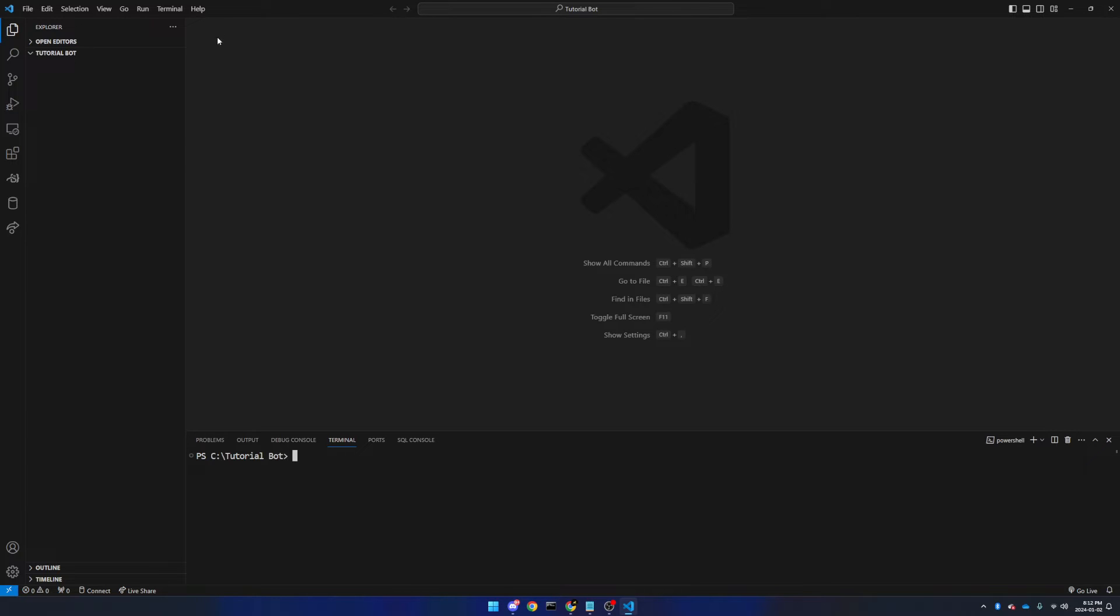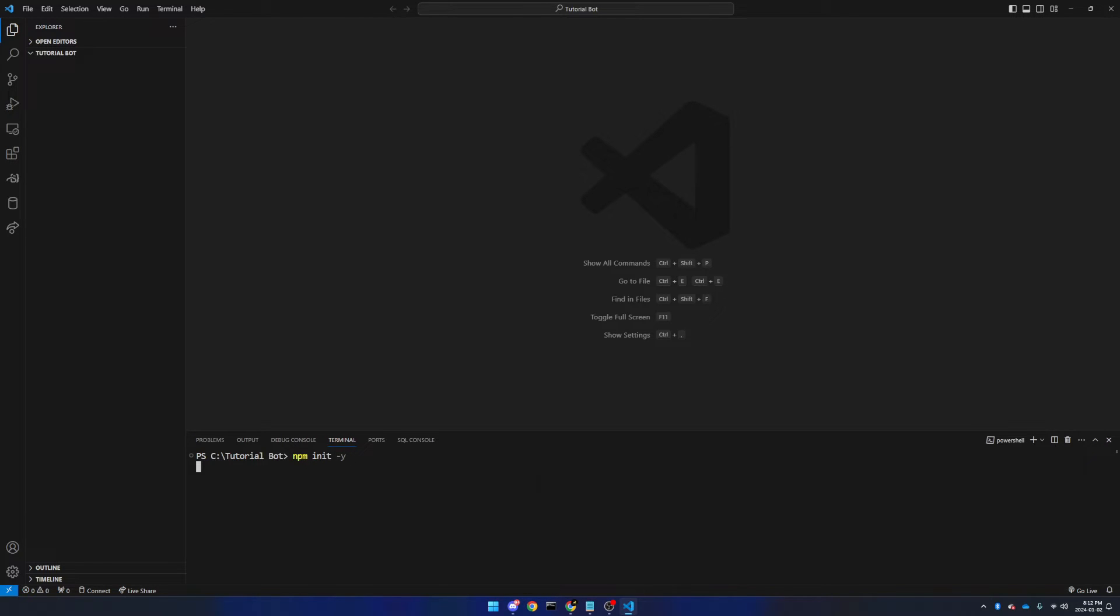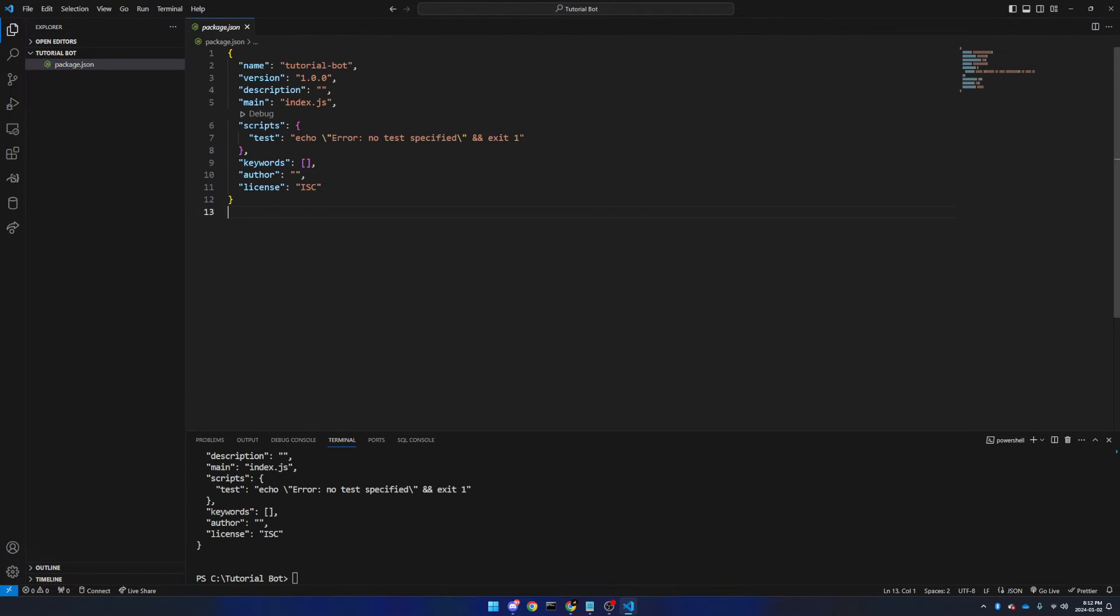Now run npm init -y to create a new node project, followed by npm i discord.js to install the discord.js package from the node package manager. This will create our new project, and as you will see there is now a package.json file.